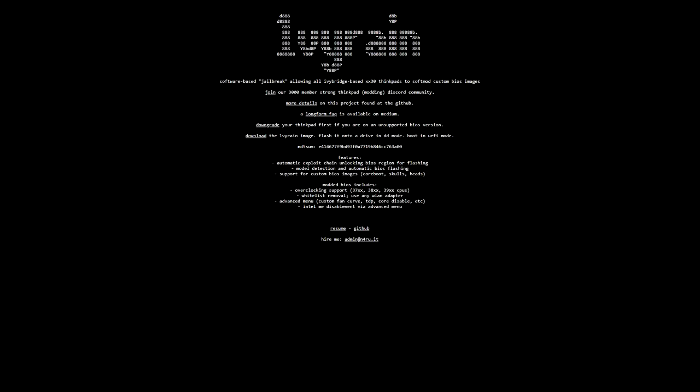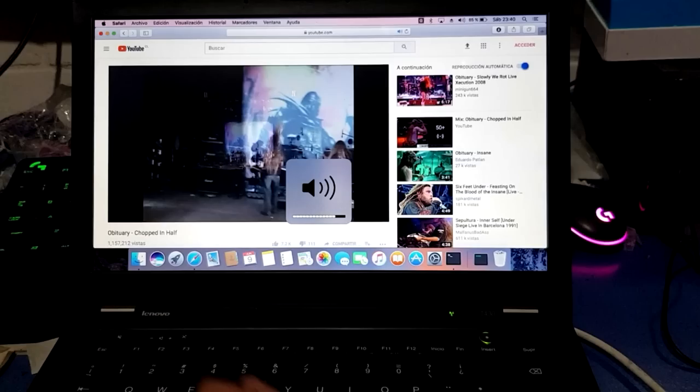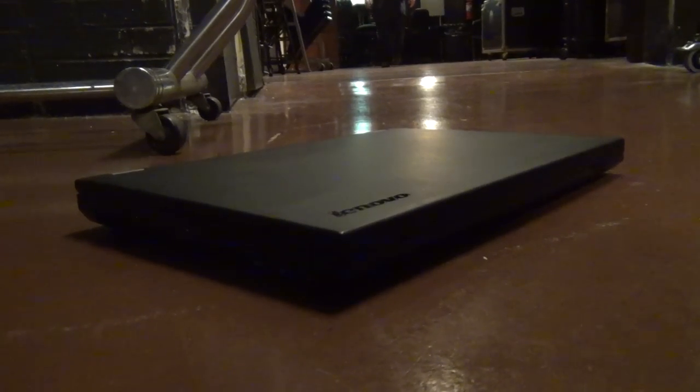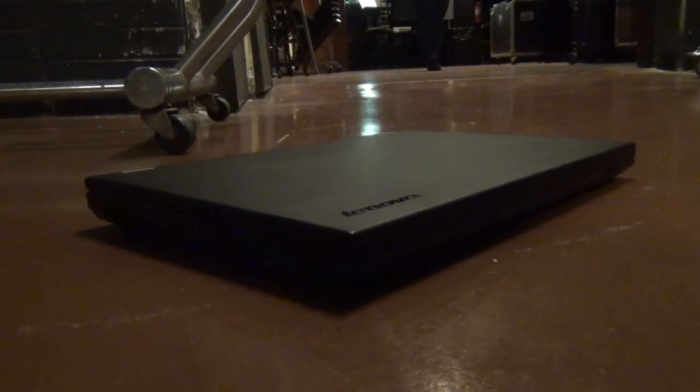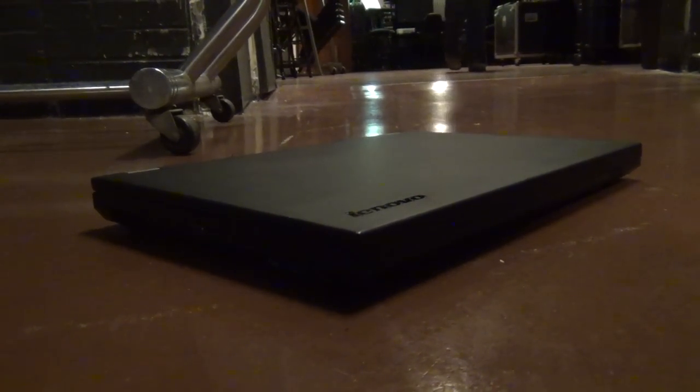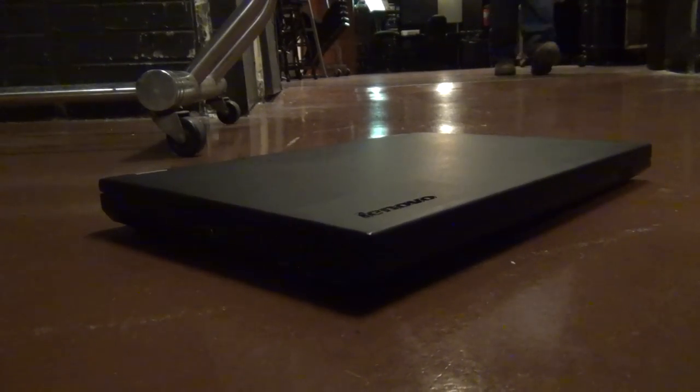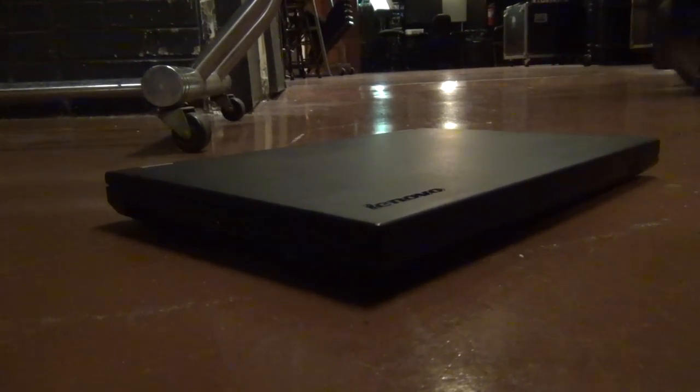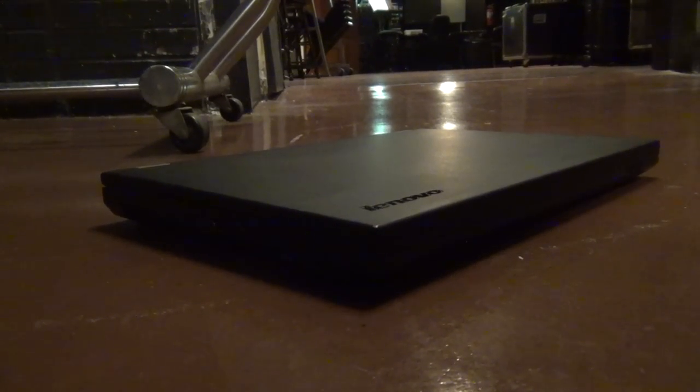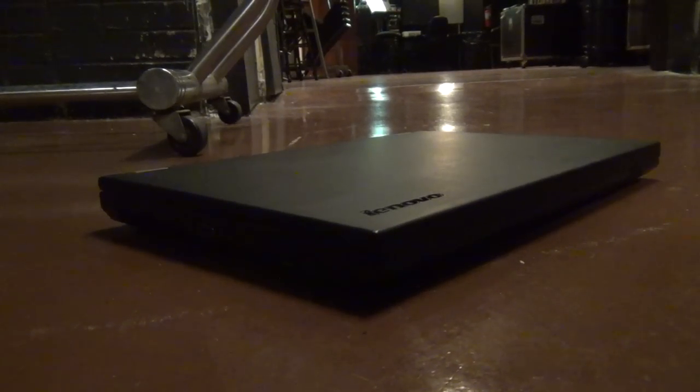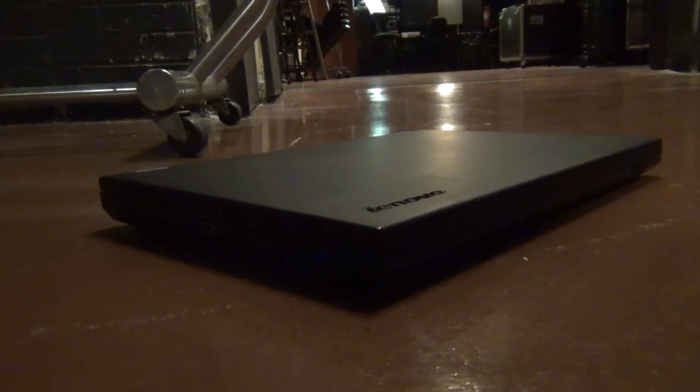Recently, the ThinkPad community unlocked the BIOS in the T430 using what's called Ivy Rain. You can now remove the wireless card whitelist, you can overclock the processor, disable Intel management engine, things like that very easily. So if you wanted to do something like Hackintosh the laptop or put in a better wireless card, you can do that now. So even though none of these laptops are still my daily driver, I love these laptops. And even with my loving bias aside, I still consider them to be solid laptops for anyone on a budget or someone who's just looking to get into ThinkPads.